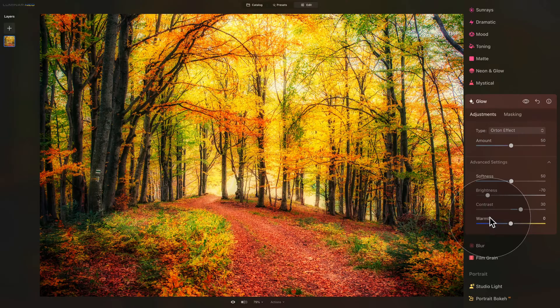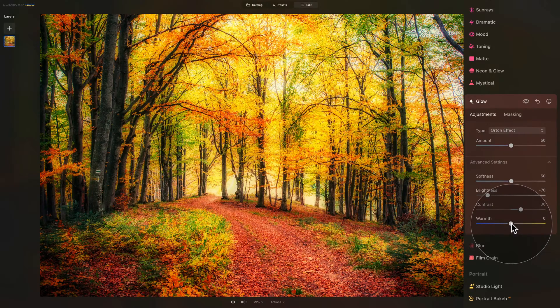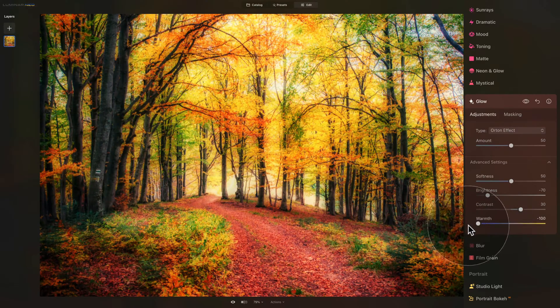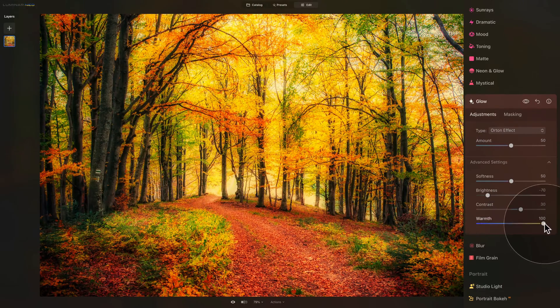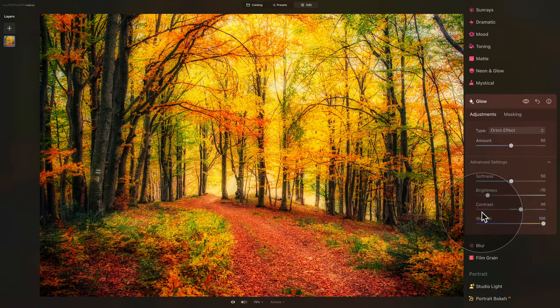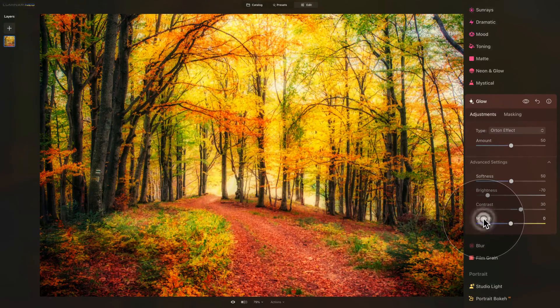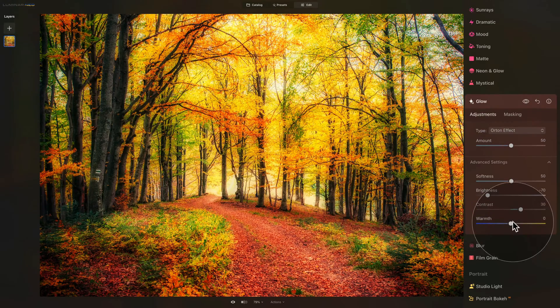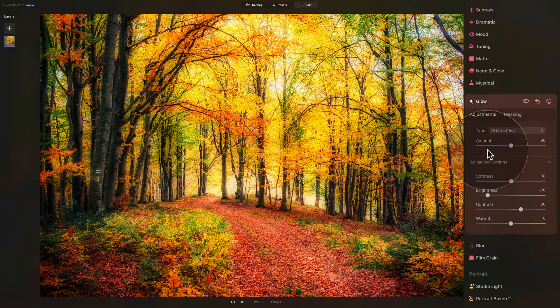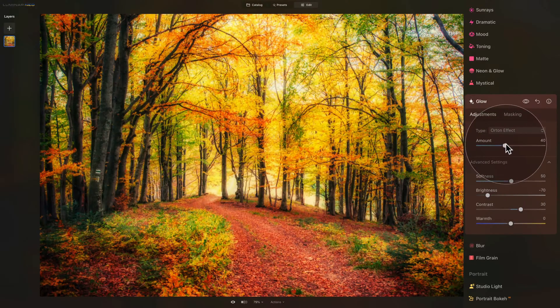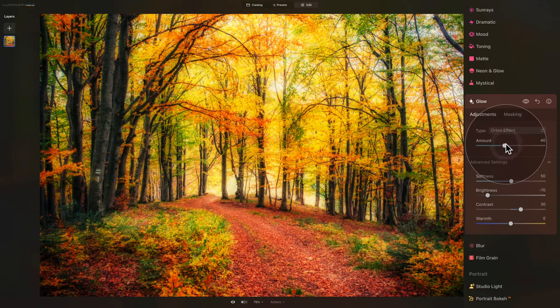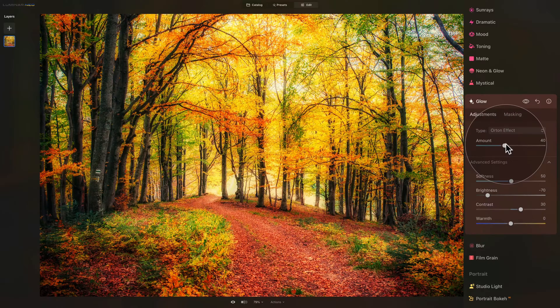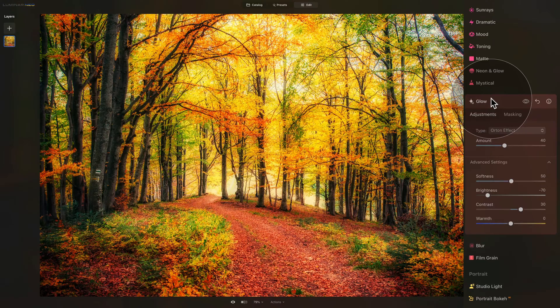Finally we have the warmth slider and this is where we can adjust the overall warmth of the look so we can make it much cooler by going more towards the left or we can make it much warmer by going towards the right. Just like always with any of the sliders in Luminar Neo you can just double click on them and they will reset. For me I think the default zero is good so once I have all of this set I can then come back to the amount and play around with that to see how much of that effect I like. I think for this image around 40 looks good so now if I would be happy with the result I would just close the glow tool and continue with the edit.